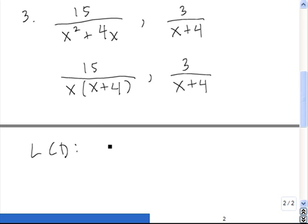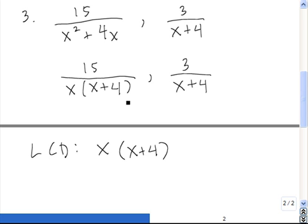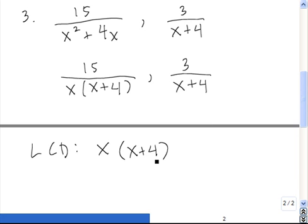We account for this first x by putting it in the LCD, raised to the first power. Next we account for the x plus 4. The highest power of x plus 4 that appears in either denominator is 1, so we know that x plus 4 has to be raised to the first power in our LCD. We've taken care of both factors of the first denominator, so now we move on to the second one. This denominator is x plus 4, and it has already been accounted for — it appears already in the LCD, so we're done. The LCD of these two fractions is x times x plus 4.